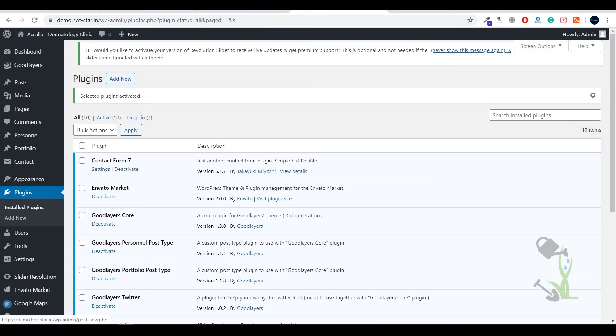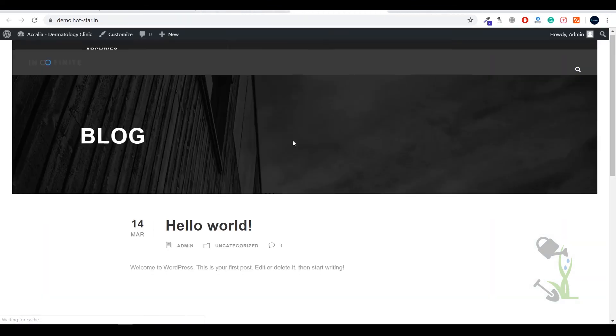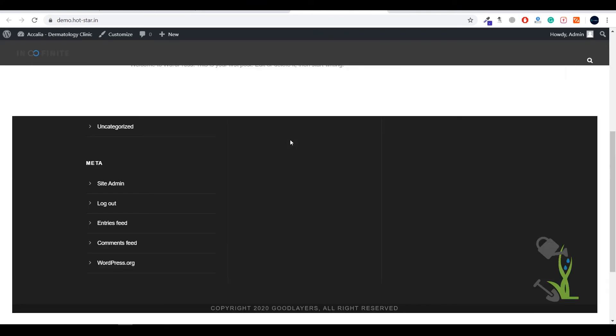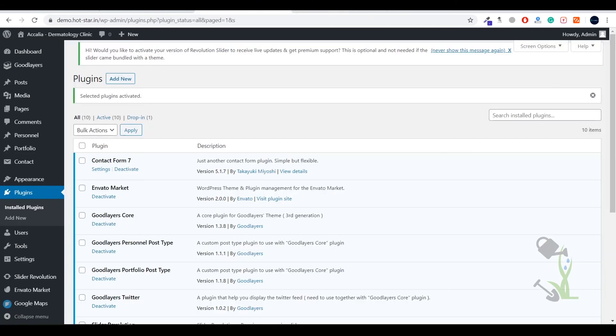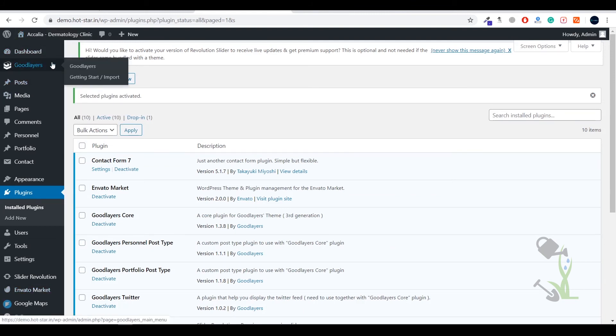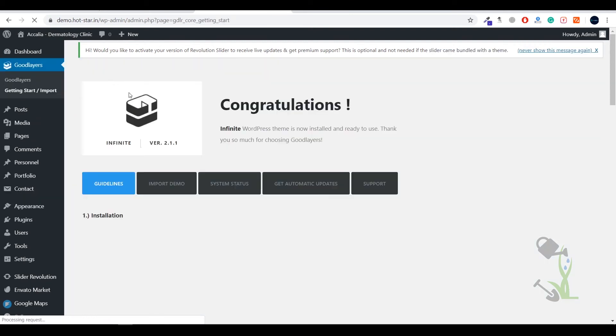Now let's see how our website looks right now. If I visit the website, it's pretty simple, nothing much of a fancy deal. Our next step is to install the demo content.